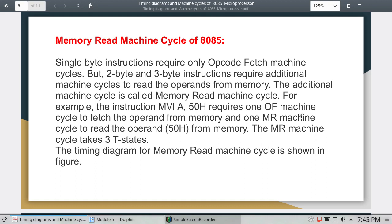The additional machine cycle is called the memory read machine cycle. For example, the instruction MVI A, 15H requires additional machine cycles. Another instruction like MOV also requires an opcode fetch machine cycle.